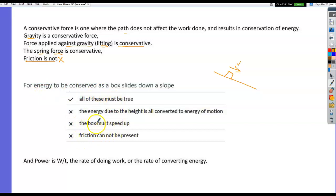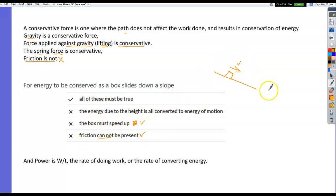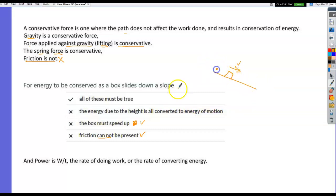For energy conservation on a frictionless slope: the box must speed up because gravity is the only force acting. All the gravitational potential energy due to height is converted to kinetic energy of motion by the time the box reaches the bottom. So all of these statements are true: friction cannot be present, the box speeds up, and energy due to height is all converted to energy of motion.